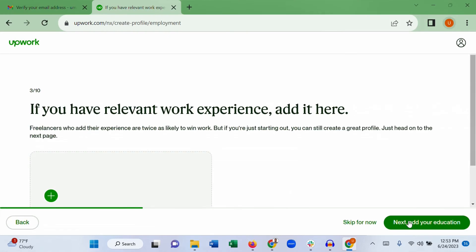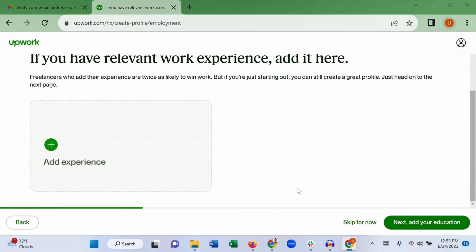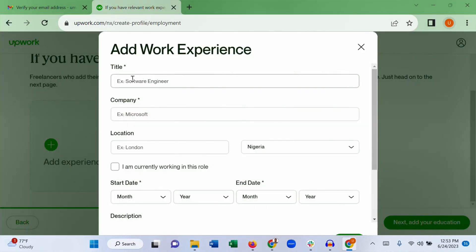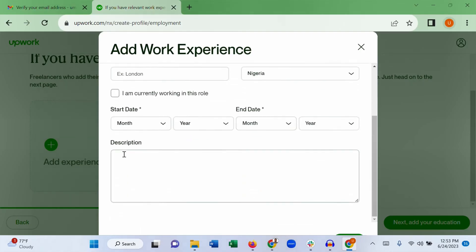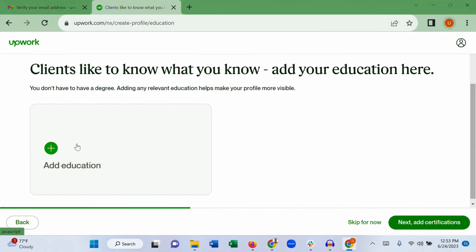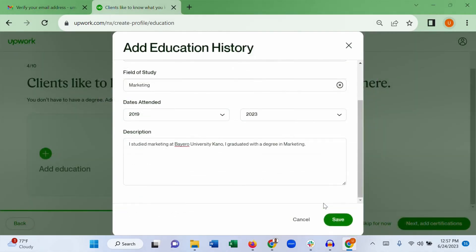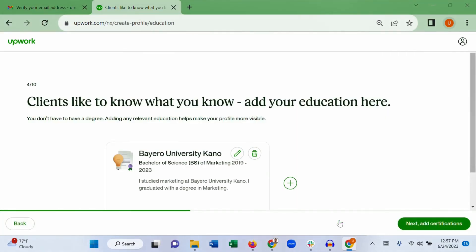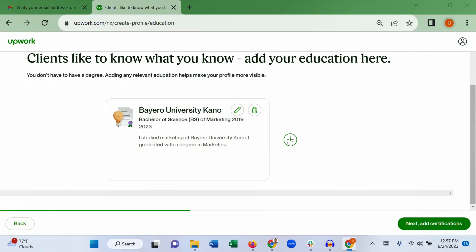This is where you add your portfolio and work experience. Whether you had a full-time job or worked as a freelancer, add your job title, the company you worked for, location, whether you are currently working there, and a description of the role. If you don't have any previous experience, leave it empty and skip to education. Add your education, click save, and if you have certifications add them using the plus button; otherwise go to next.